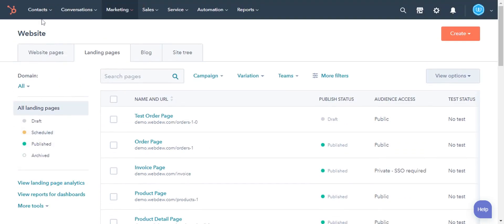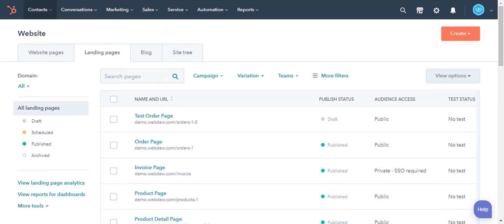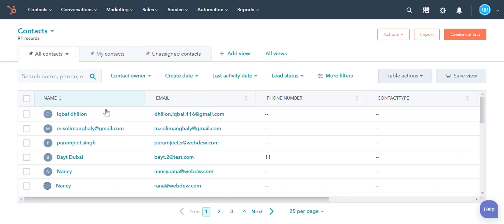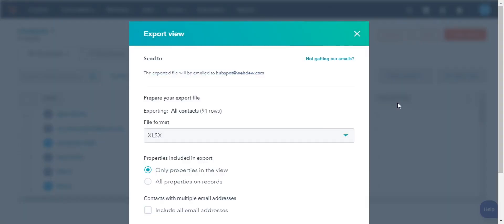To export the record's data, open the record dashboard, like contacts or companies or deals or tickets. On the record dashboard, make sure you are on the All Record tab. Click the drop-down table actions. Click Export Export View.